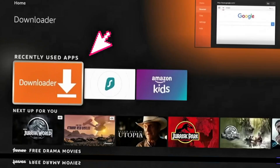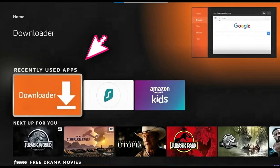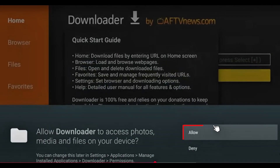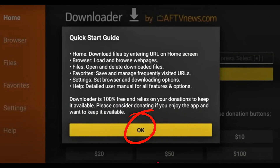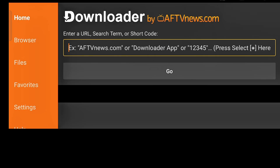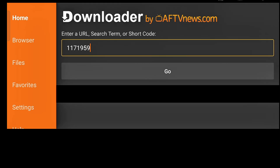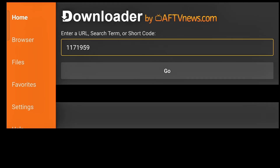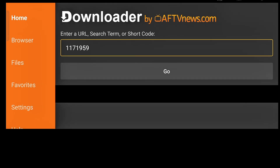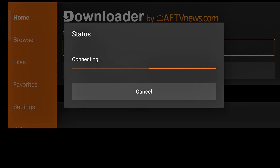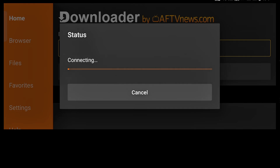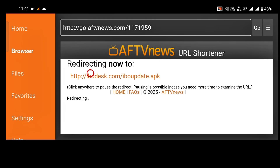Press the Home button on your remote and open the Downloader app. When it asks for permissions, select Allow, then click OK. In the Downloader search bar, type this code 1171959 and click Go. The download will start automatically.